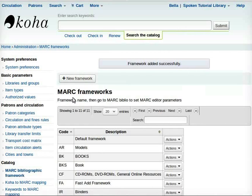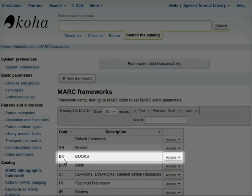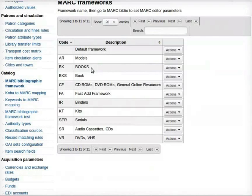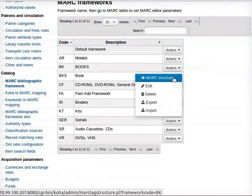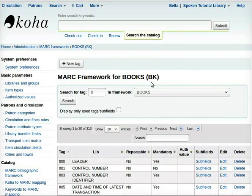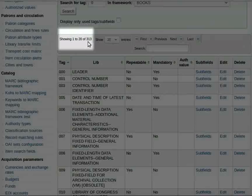On the new page that opens, go to the code BK, that is, Books. From the tab Actions, click on MARC Structure. A new page, MARC Framework for Books, opens up. This shows tags from 1 to 20 of 313 tags.